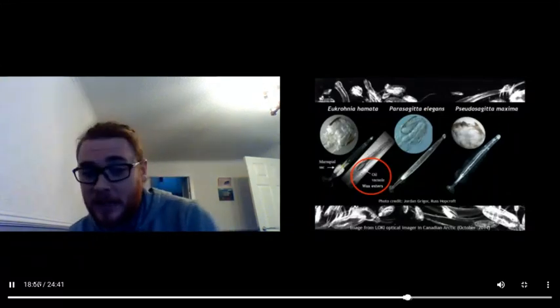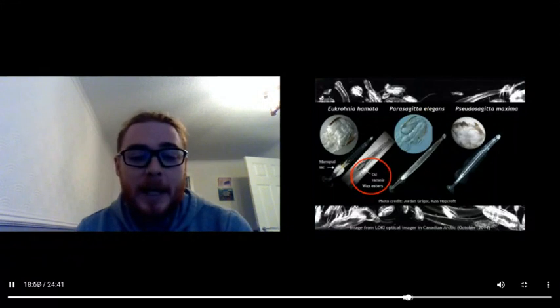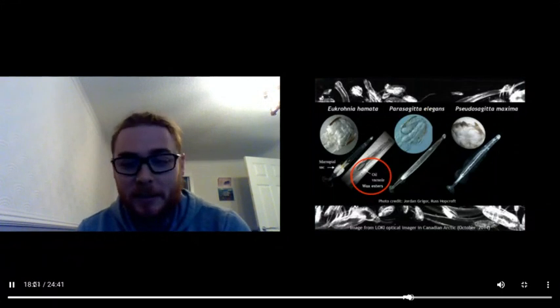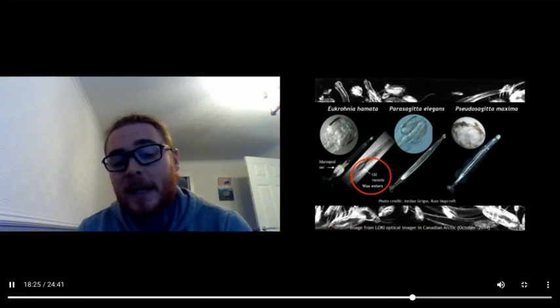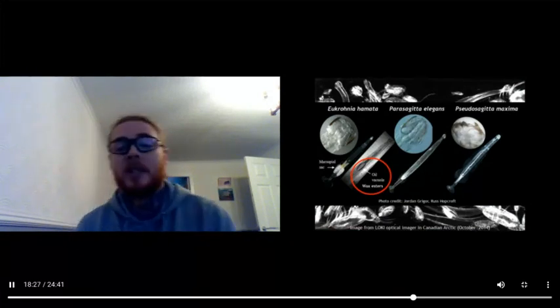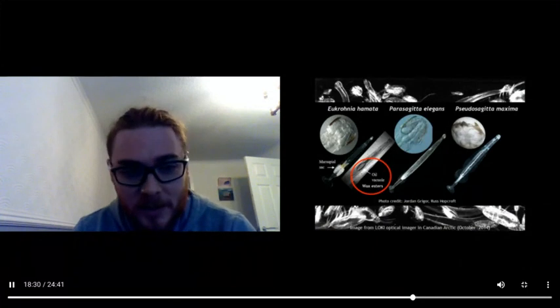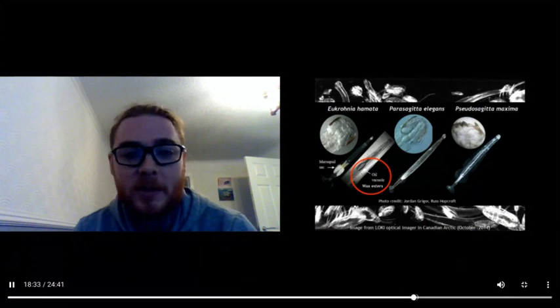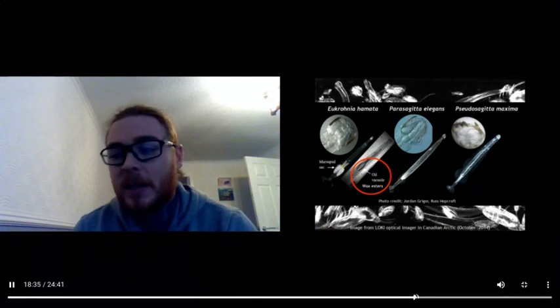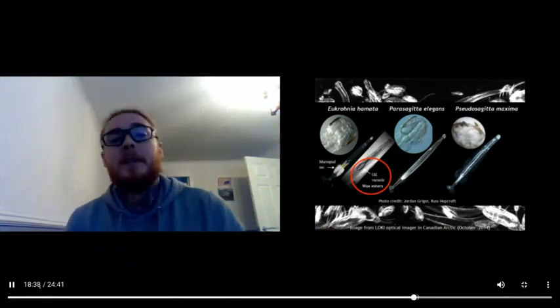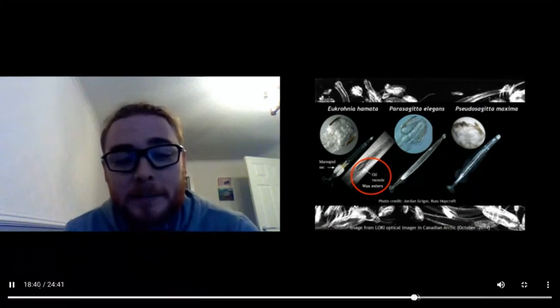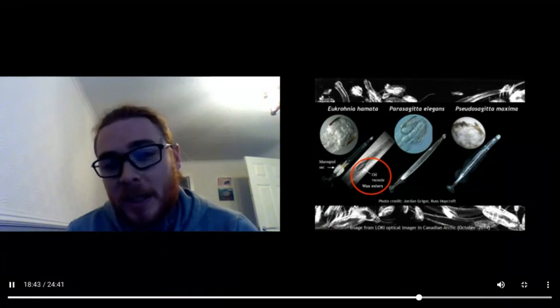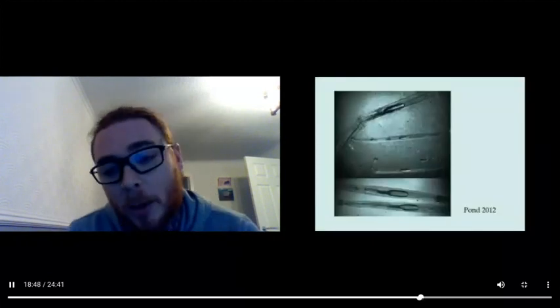Let's talk about zooplankton a little bit, and I just had to show this because these are my favorite animals—arrow worms. I studied these three species in my PhD in the Arctic. The first species there, Eukrohnia hamata, has this oil vacuole filled with wax esters. Wax esters are very energy-rich lipids that can get you through the wintertime.